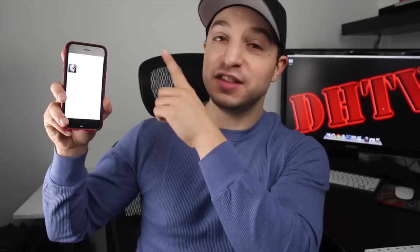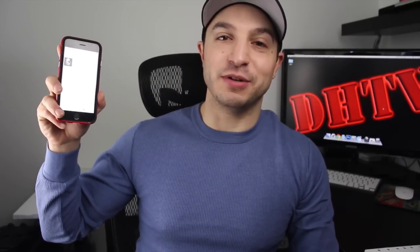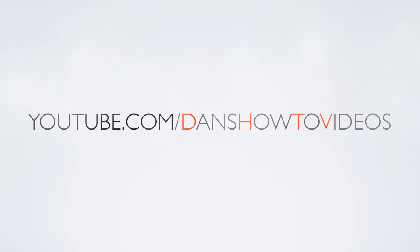Hey everyone, welcome back. This is Dan from DHTV and today I'm going to be showing you how you can remove the automatic download of the U2 album when you update to iOS 8. Let's get started.